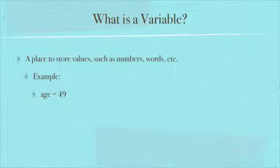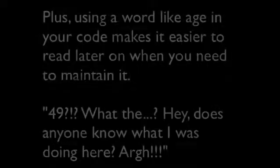If you use a variable, though, and all of those places throughout your code, you're just saying age instead of 49. All you have to do is go back to the very first part of your program where you say age equals 49, change it to age equals 50, and then everywhere throughout your program can take advantage of that one change that you made.